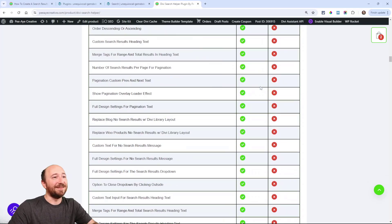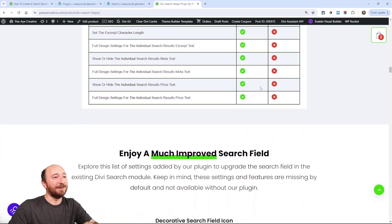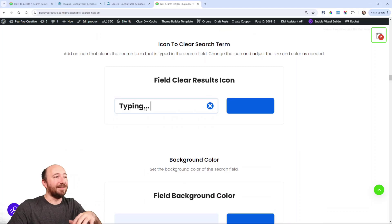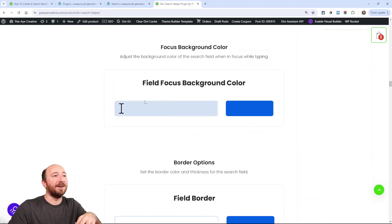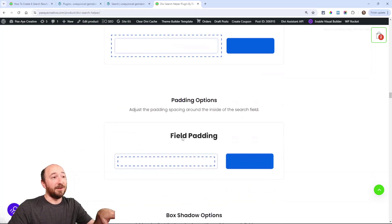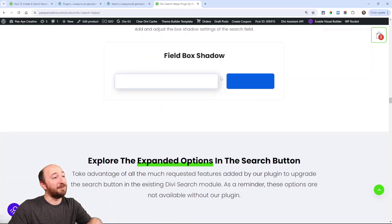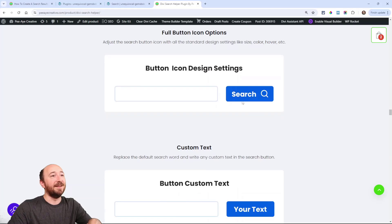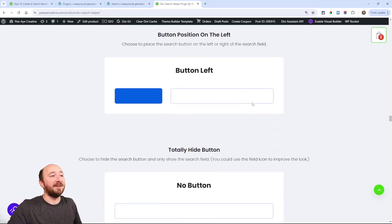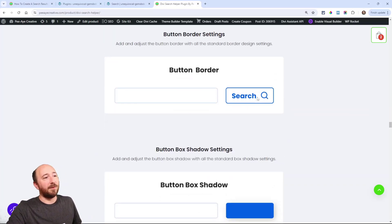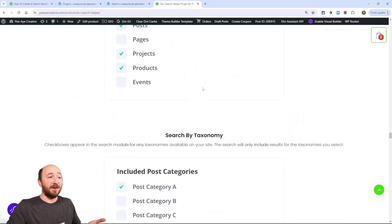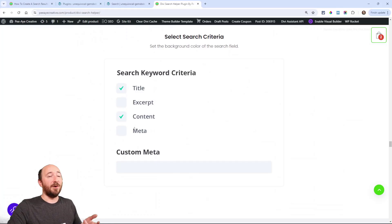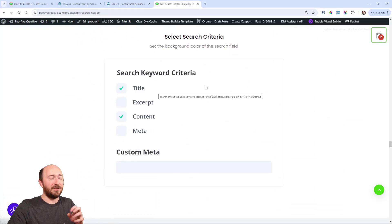Here's a list of all the things. And you can't read it because I'm going too fast. But like, the icon, searching, typing effect, a little icon there, field background color, focus color, border color, margin, padding. These are things it doesn't have. Box shadow, the button, you can have just an icon. You can have a text and an icon that just design everything about it. You can put your own text. You can put it on the left. Maybe you don't want any button or maybe you want a border or a shadow.